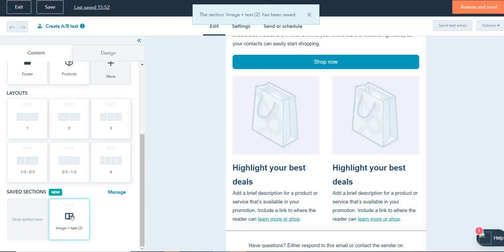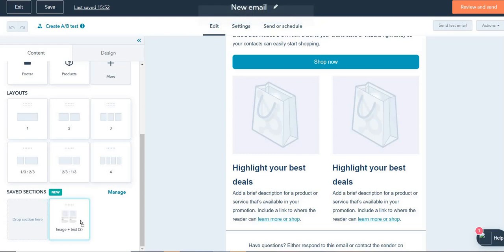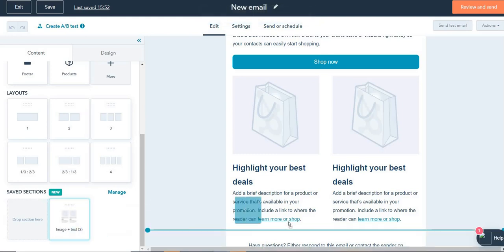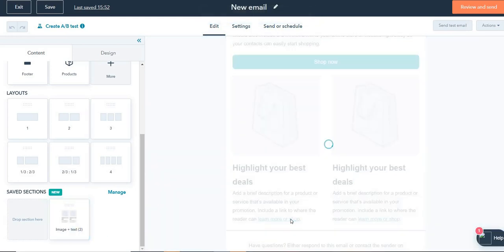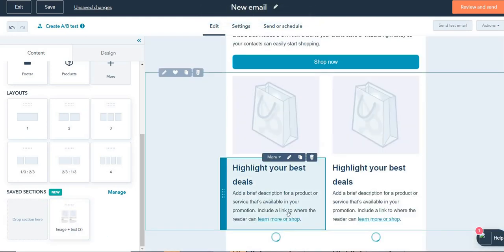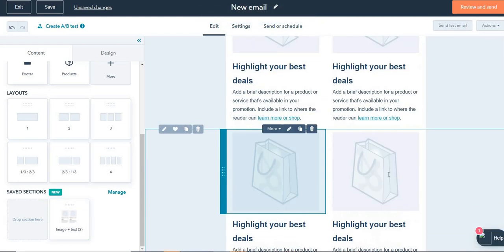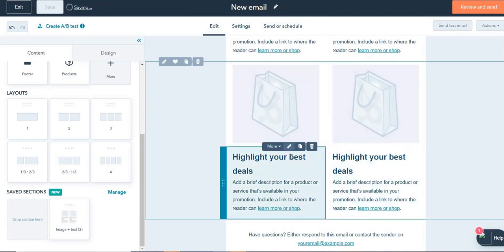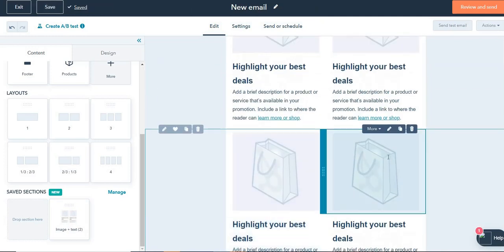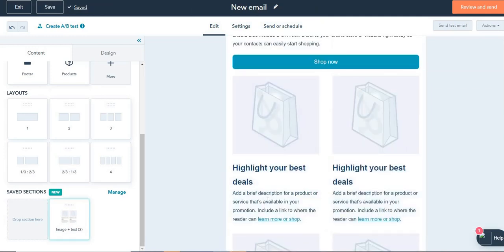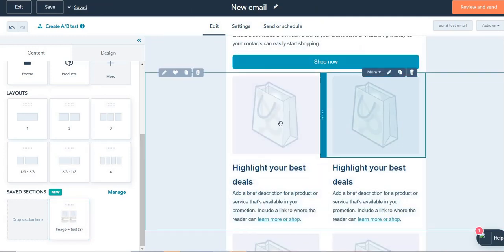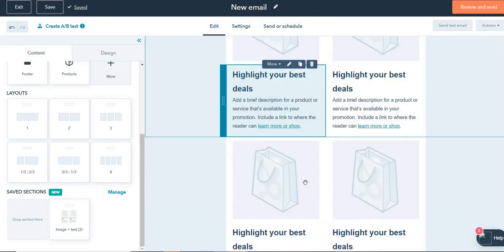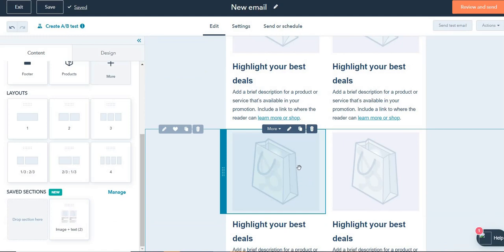So whenever I create a new email, what I can do is I can simply drag and drop this section here. And then it will be automatically duplicated. You can see over here that this section or this template has been duplicated here.